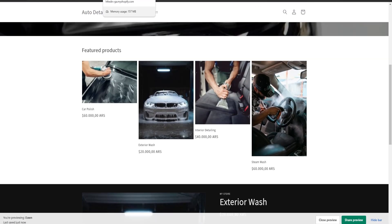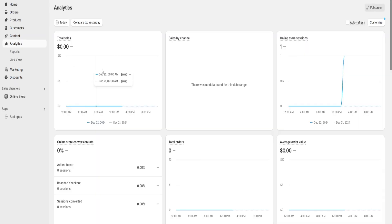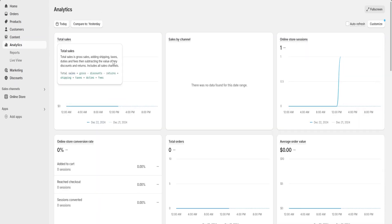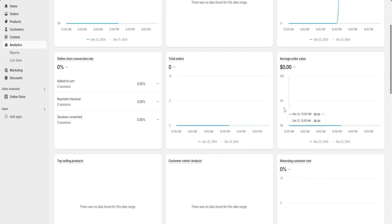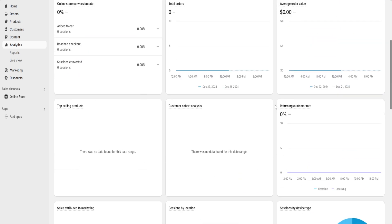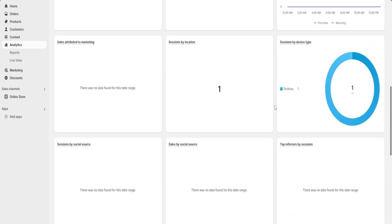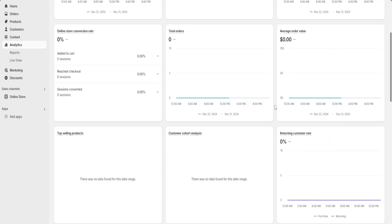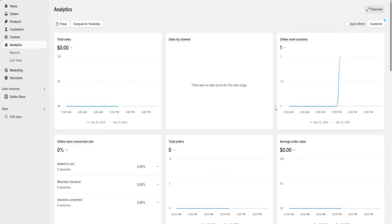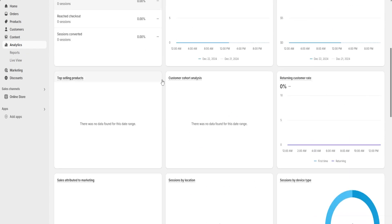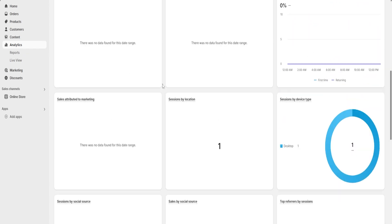Once we are done we are going to go over here to the analytics section. This is going to be a really important section for us because here we're going to be able to see our total sales, our sales by channel, our total orders, the average order value, and many different things — such as which products are going to be the most popular amongst our customers — among many other things and information which is going to really help us manage and customize our website and our business all from the same place.